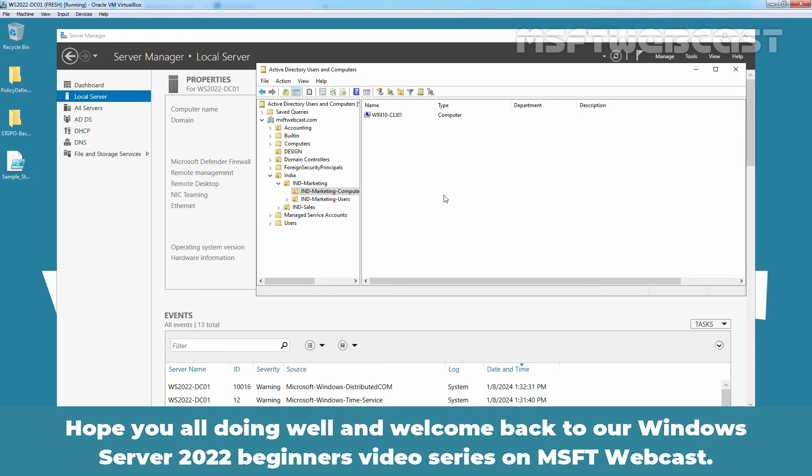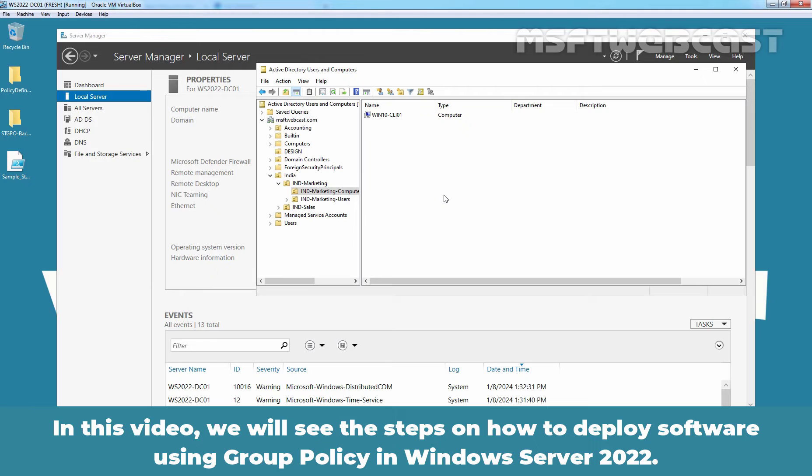Hello everyone. Hope you all doing well and welcome back to our Windows Server 2022 Beginner's Video Series on MSFT Webcast. In this video, we will see the steps on how to deploy software using group policy in Windows Server 2022.